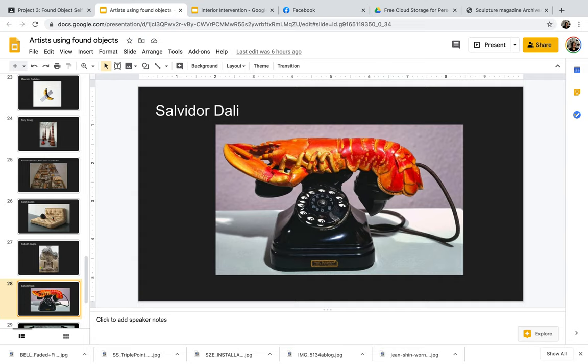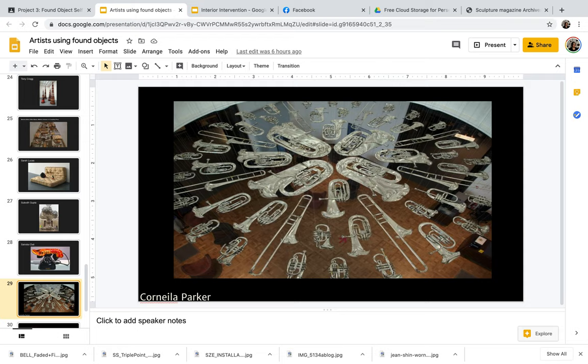Very old school example, Salvador Dali and his lobster telephone. So these found object pieces can be kind of quirky juxtapositions, kind of like how he's done here.